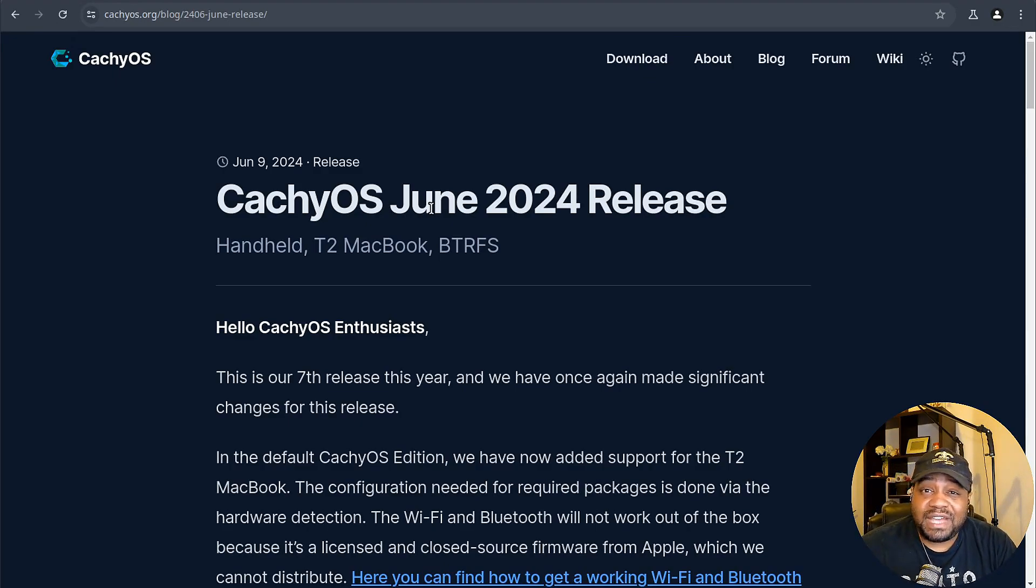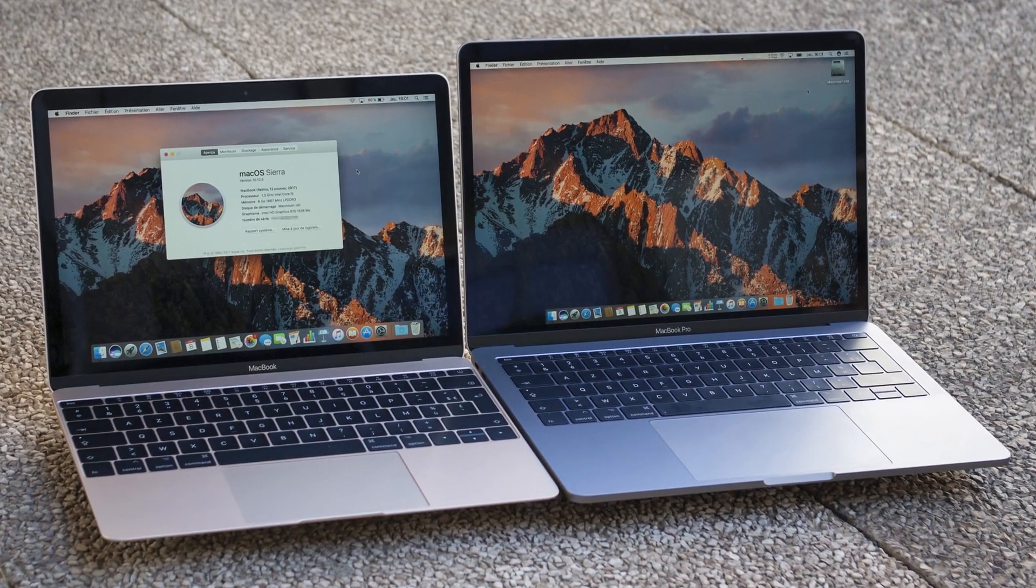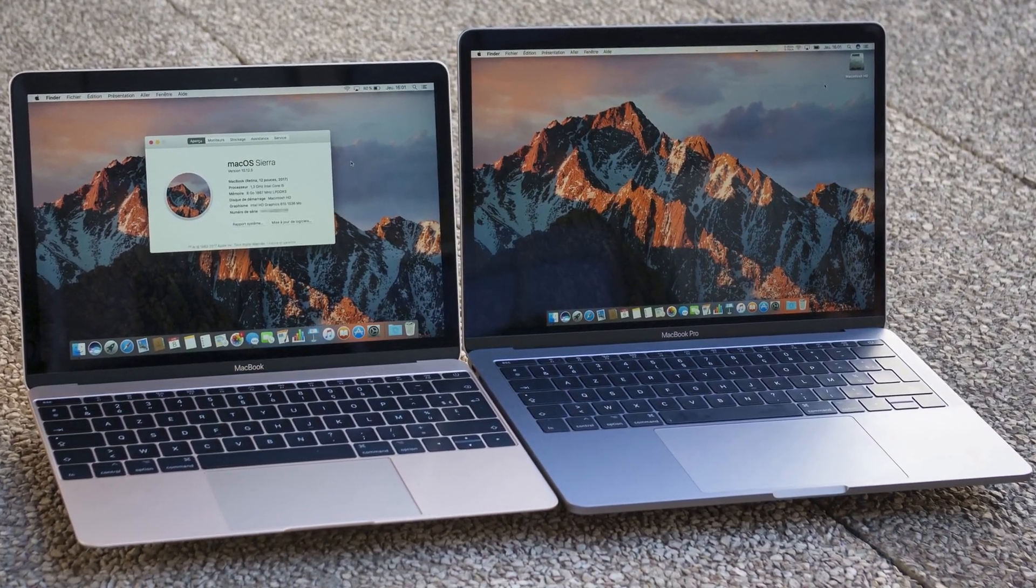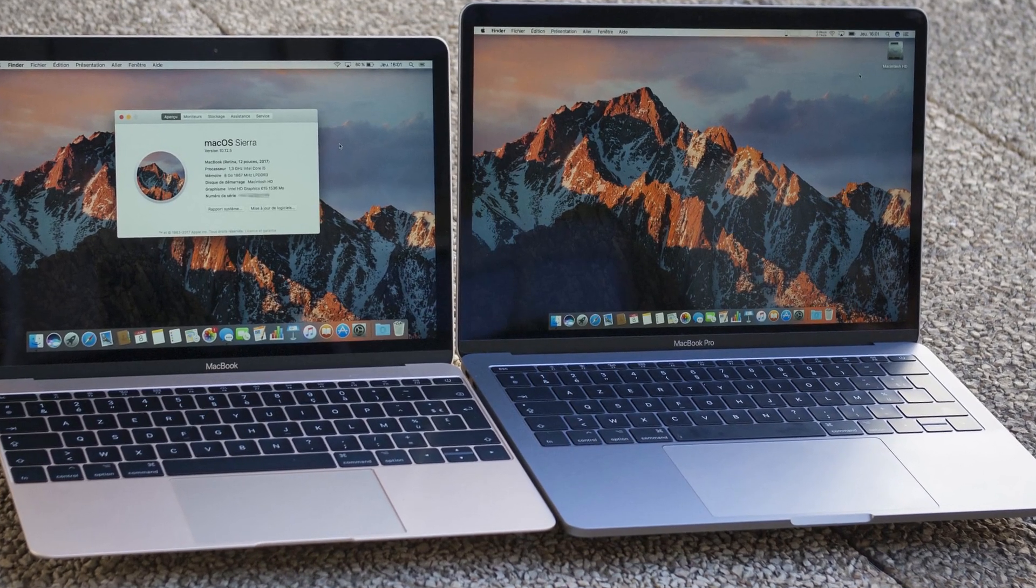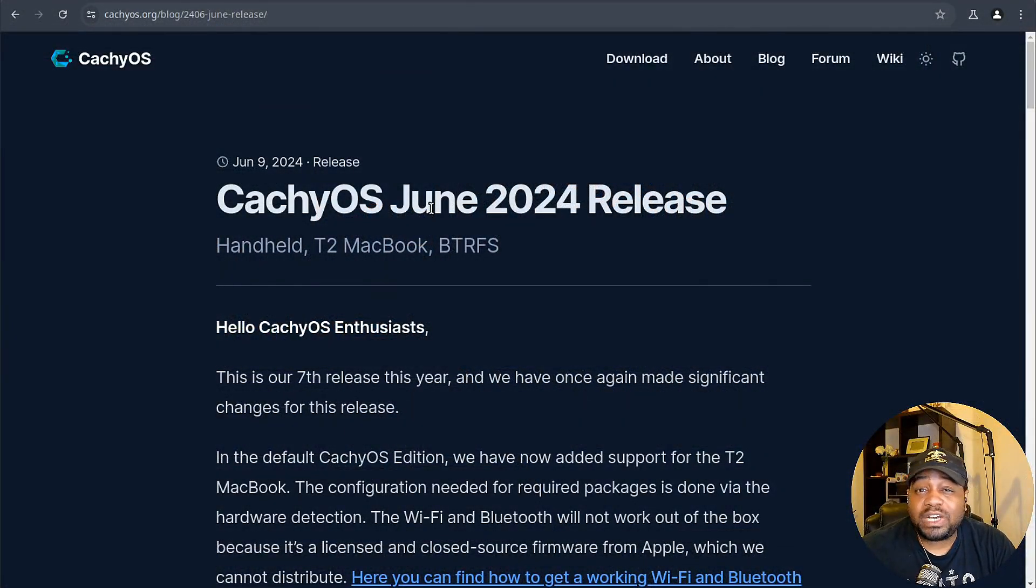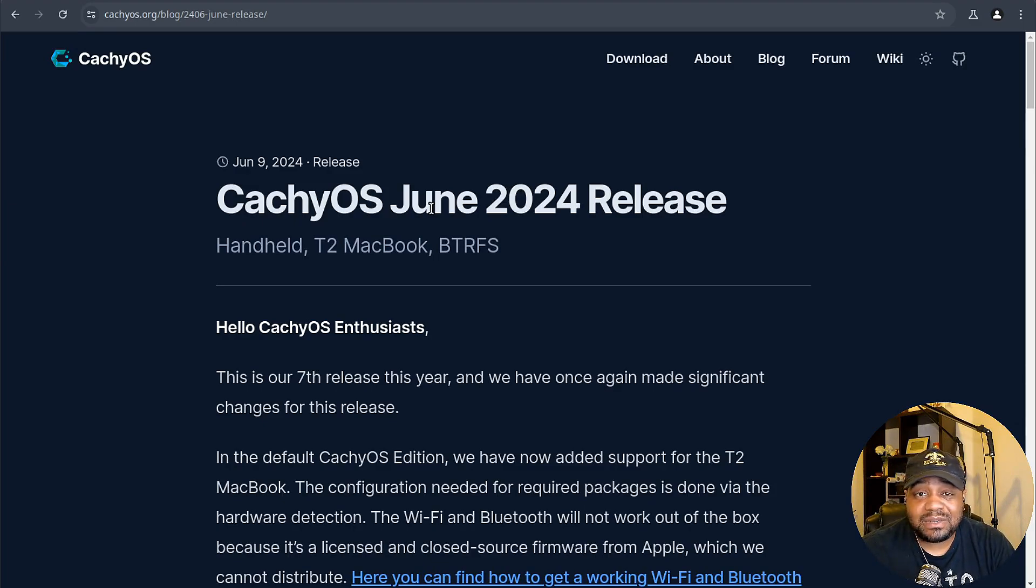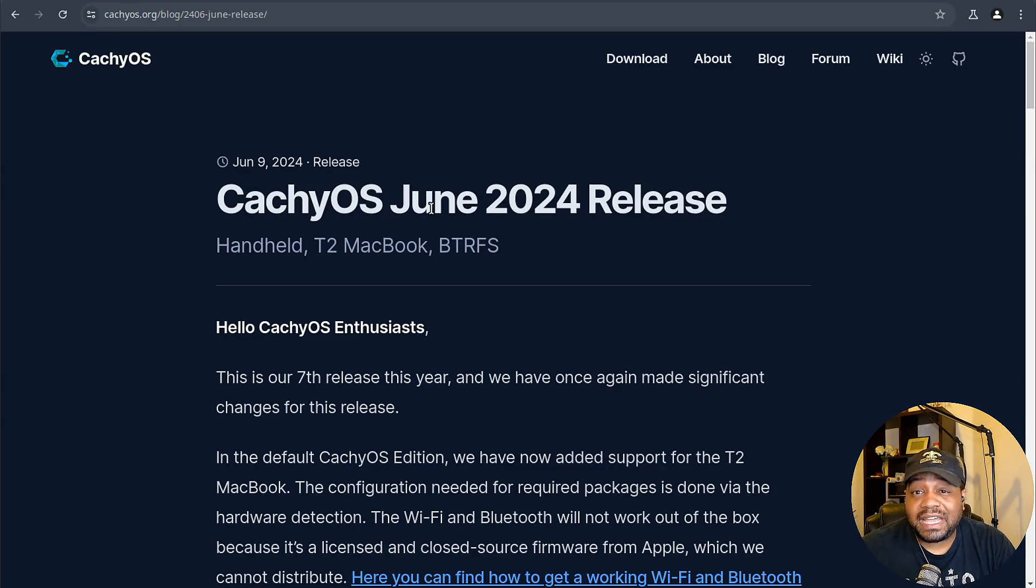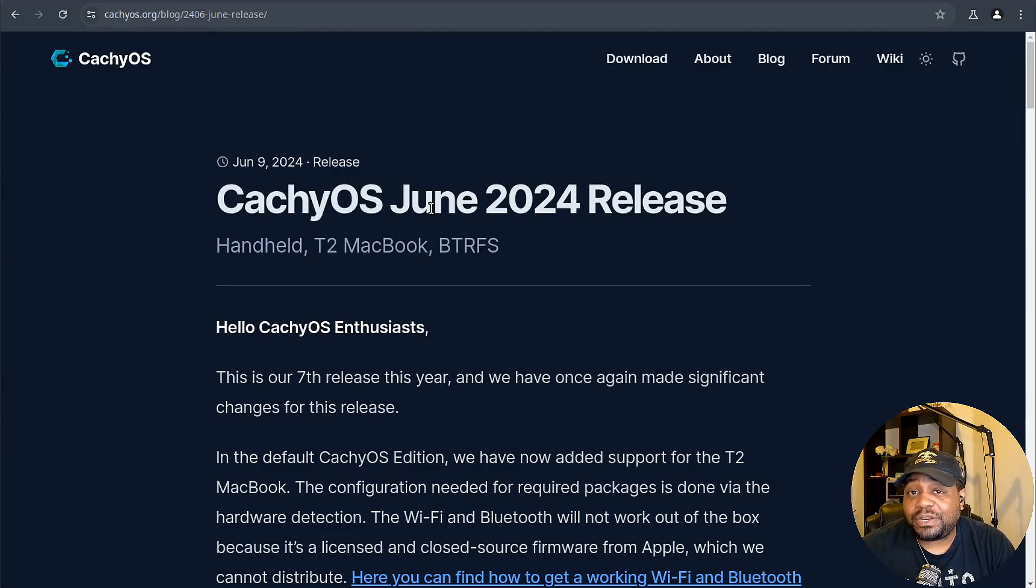First off, we've got support for the T2 MacBook in the default CachyOS edition. This is huge for those of you with a T2 MacBook wanting to run Linux. The hardware detection takes care of most of the setup, though you'll need to follow some guides to get the Wi-Fi and Bluetooth working due to Apple's firmware restrictions.